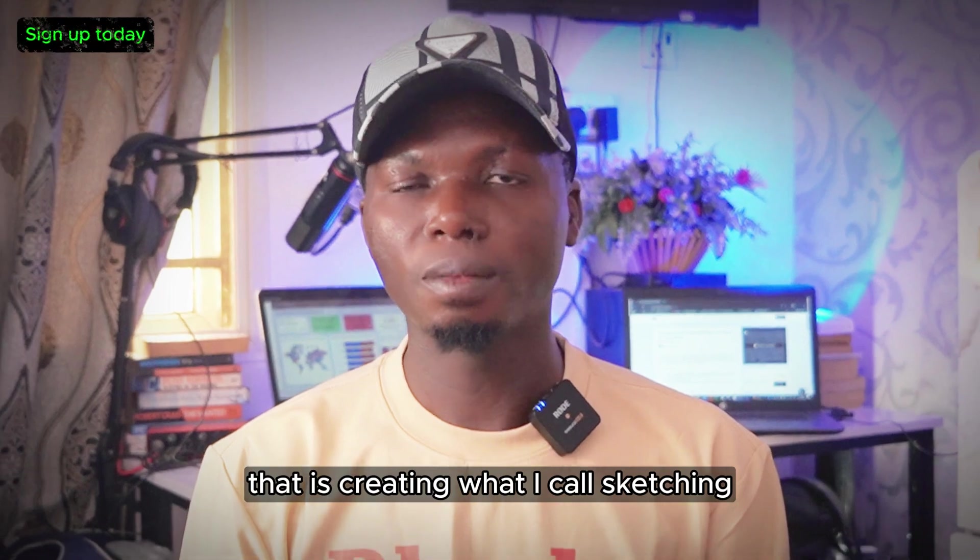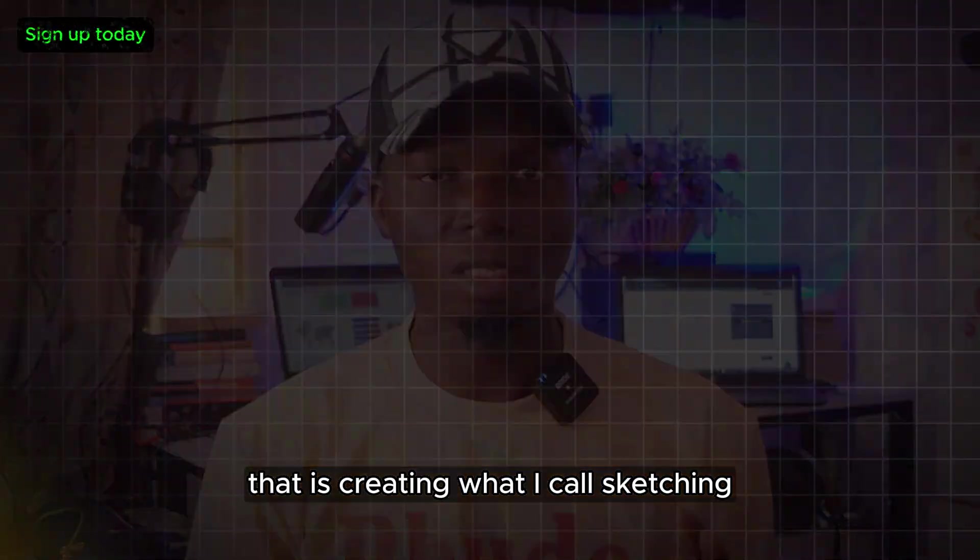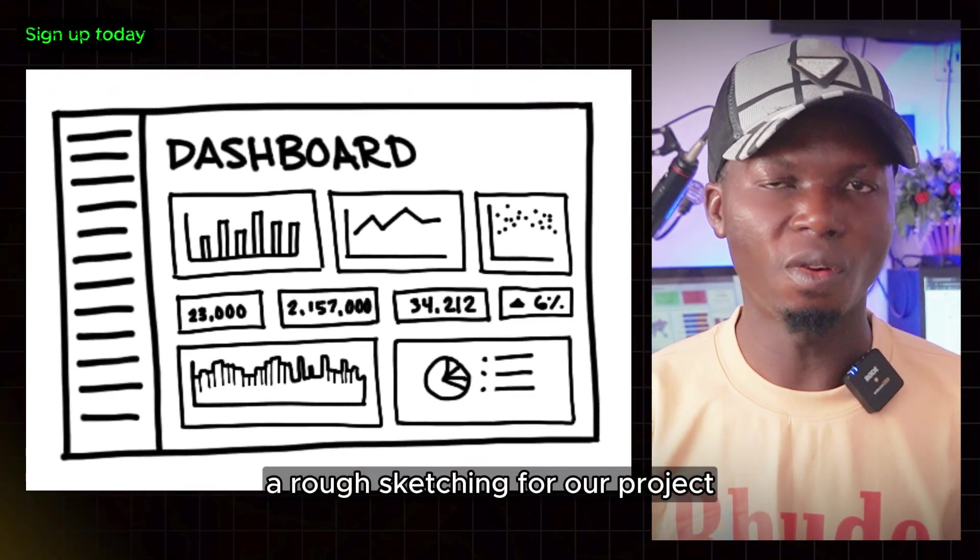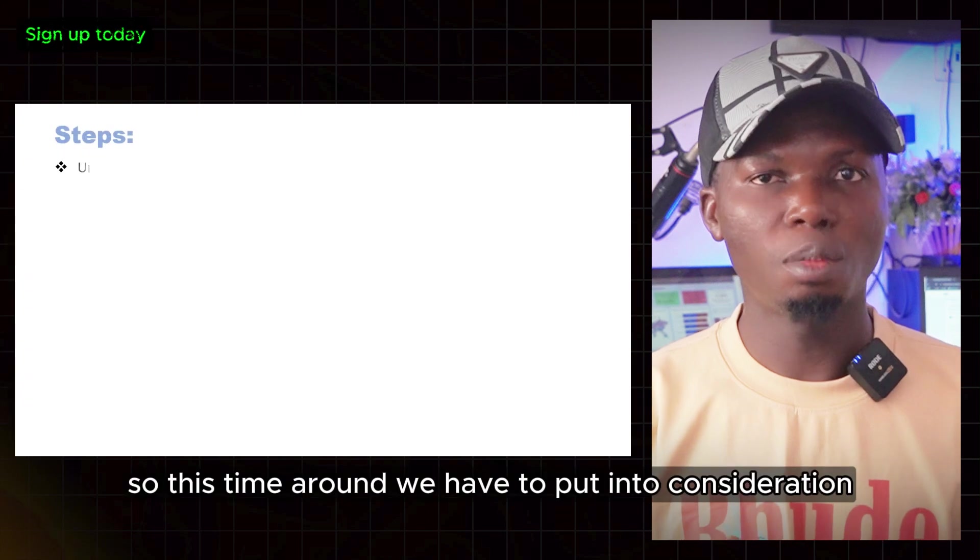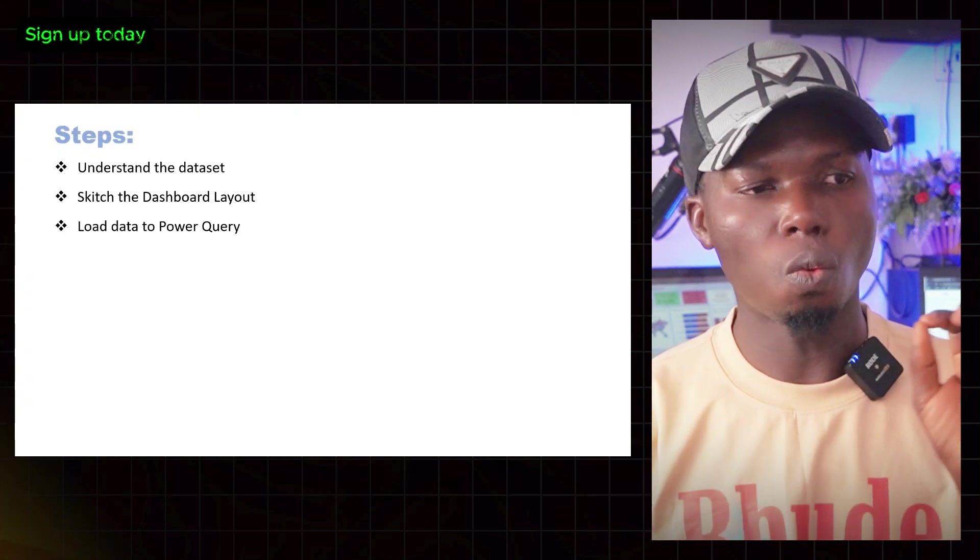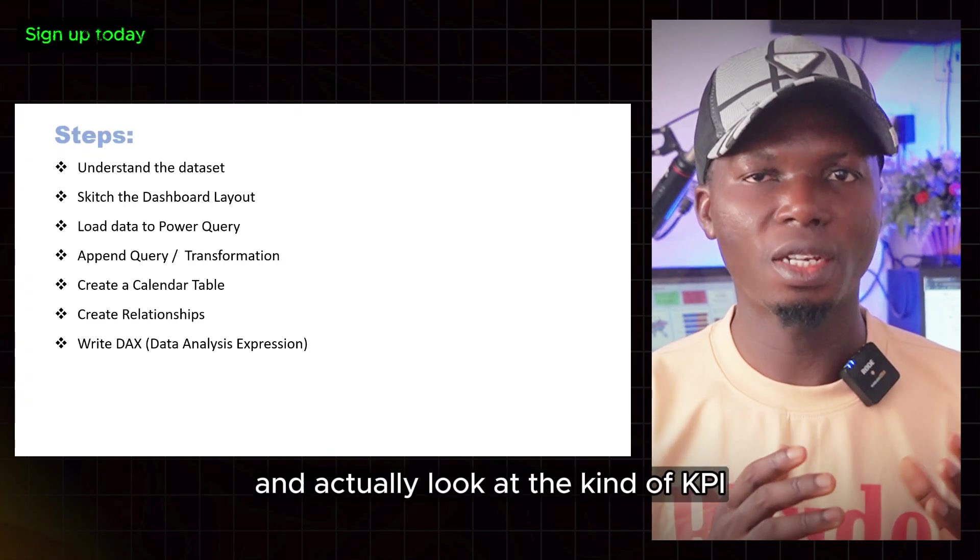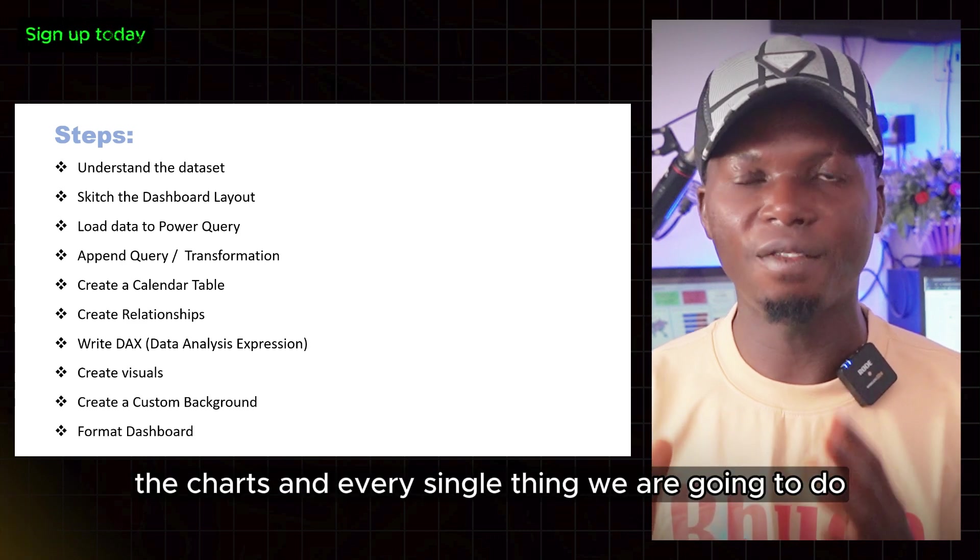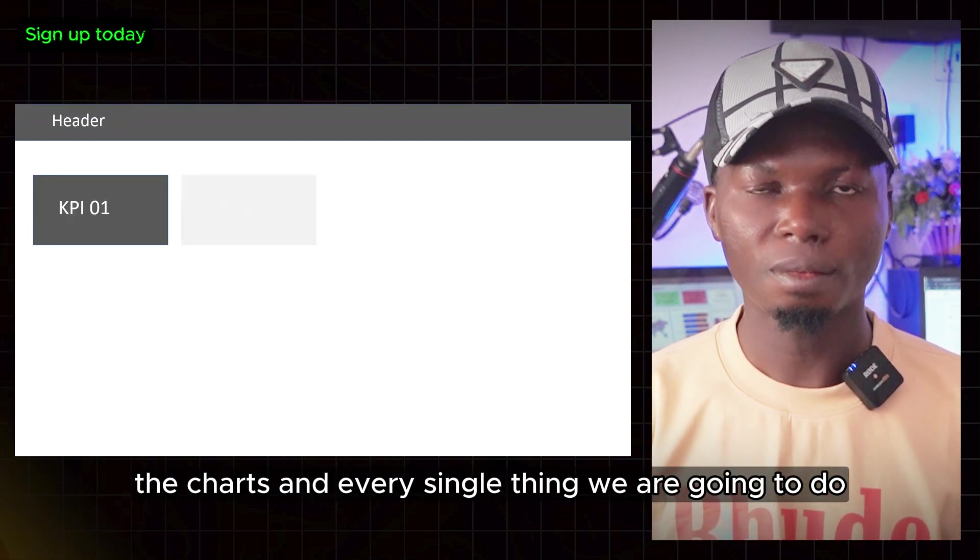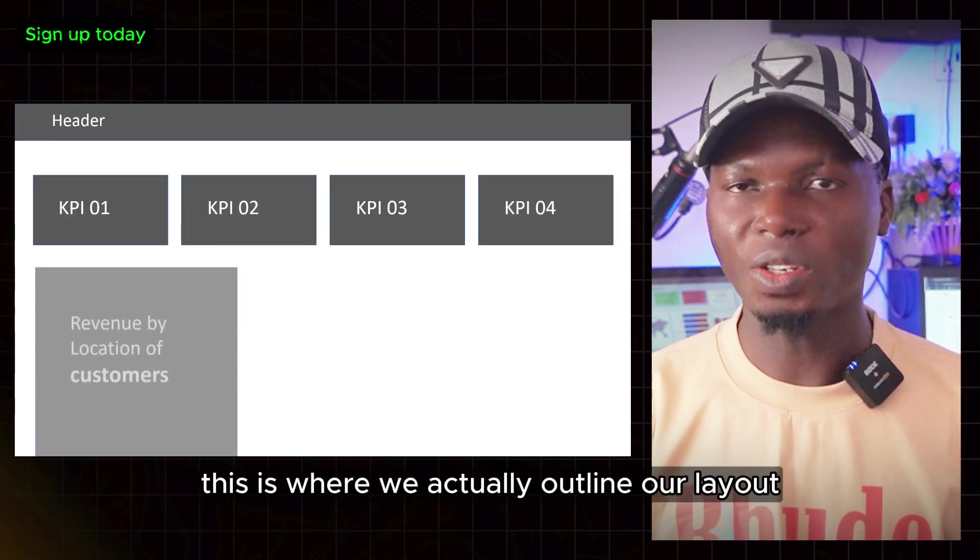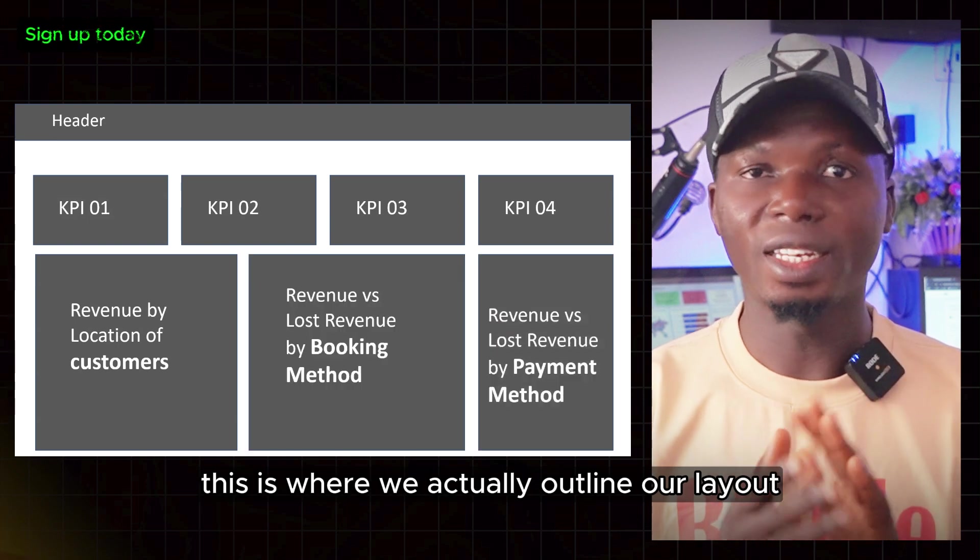That is creating what I call sketching, a rough sketching for our project. We have to put into consideration what the business requirements are and look at the KPIs, the charts, and every single thing we're going to do. This is where we outline our layout.